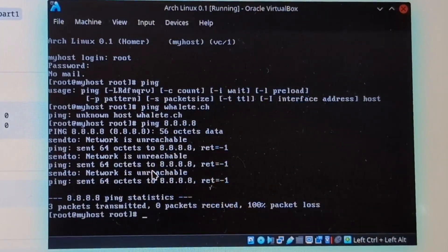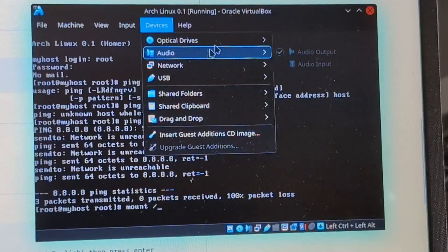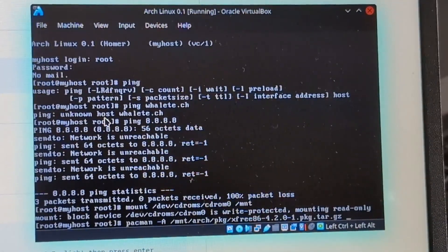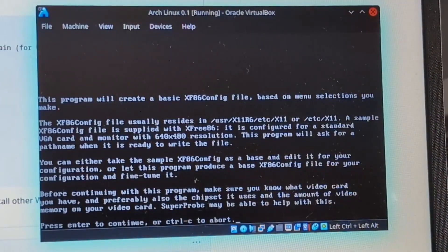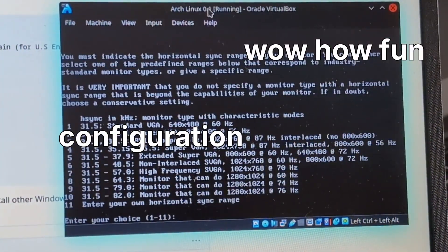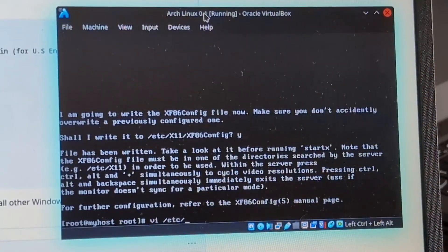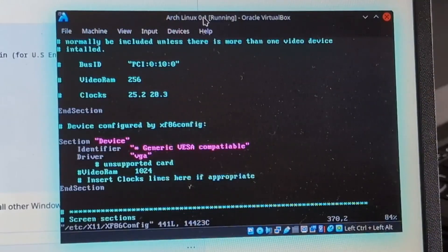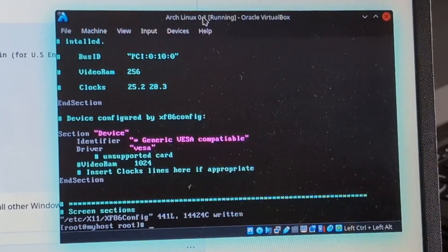Network is unreachable — okay, so we don't have network access. But do you know what we can do? Install X11. Mount slash — oh, I need the CD-ROM. Oh yep, I have the CD-ROM. /dev/cdrom is write-protected. All right, pacman X3. There we go. Run xf86config, then press enter. Select type: PS2 mouse. vi /etc/X11 — go to line 351. The driver is VGA and it says to change it to VESA. Save that, and then start X.